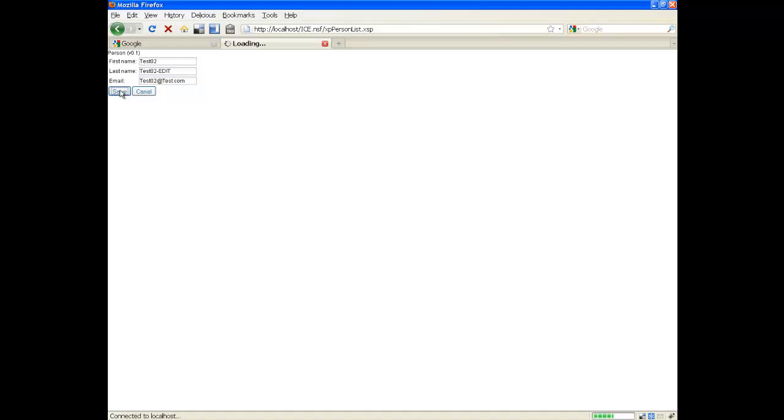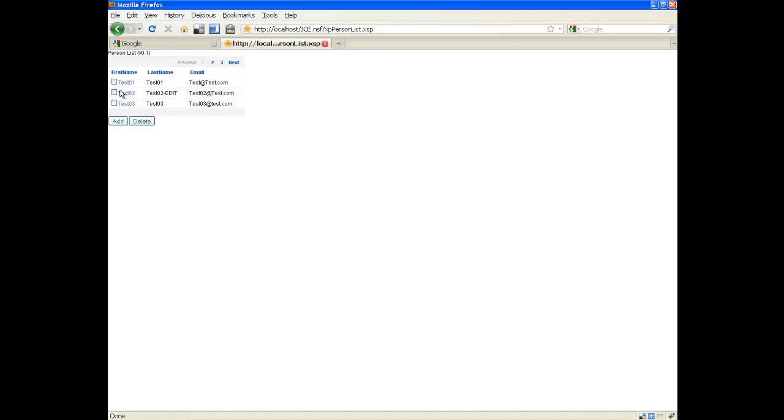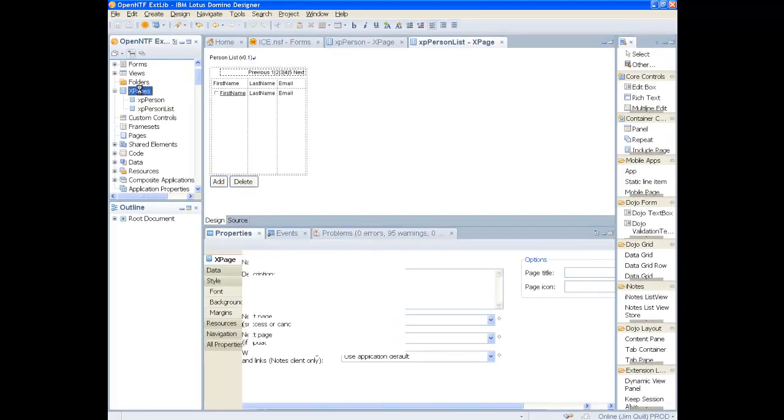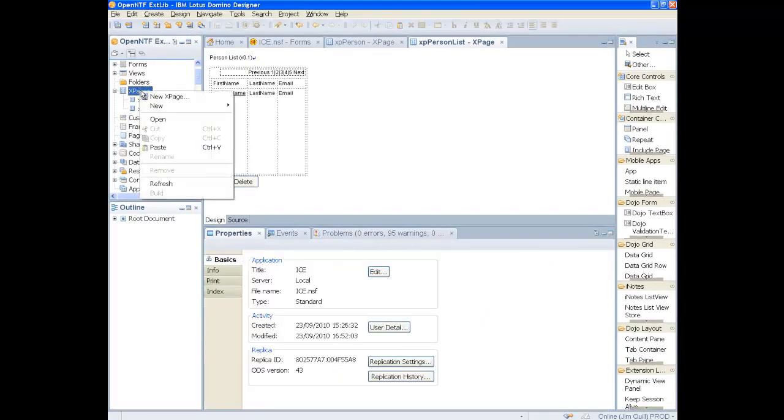Using the new dialog component in the XPage Extension Library, we will be able to edit the document without having to change the XPage. So let's create a new XPage.